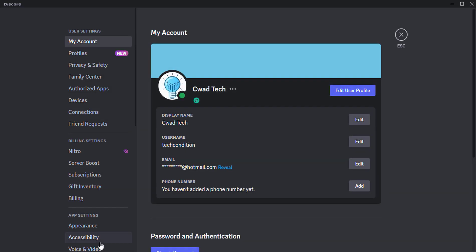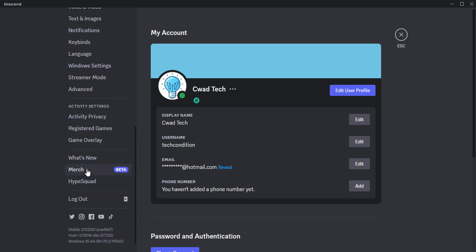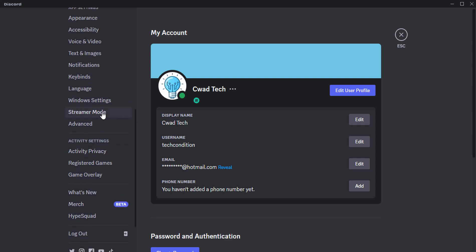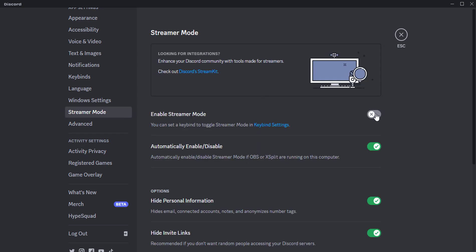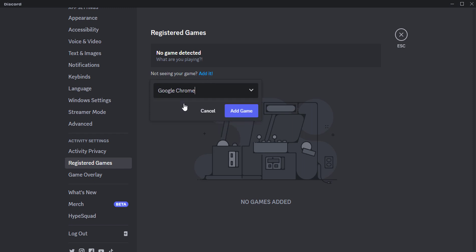Go to Settings, click on Streamer Mode. Click on the Enable button. Click on Registered Games. Click on the Add It button. Select Google Chrome from the drop-down menu.